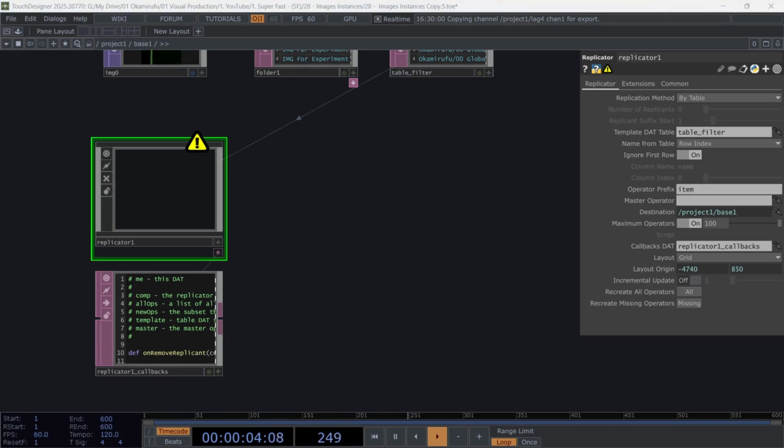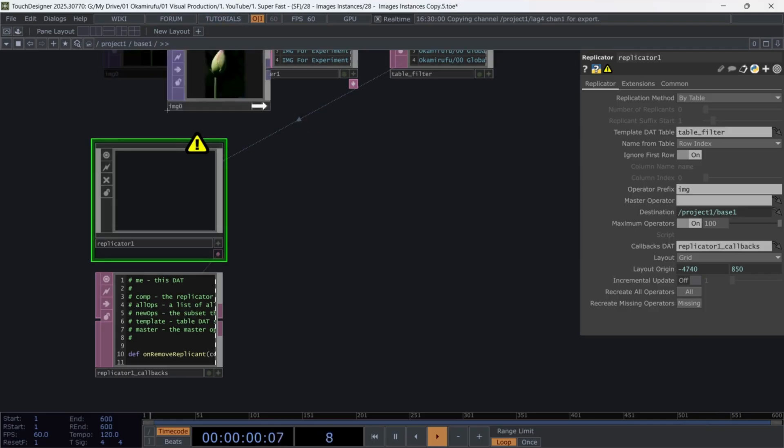In the operator prefix, use IMG, or any name you like. And in the Master Operator, drag in the movie file in.